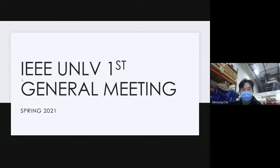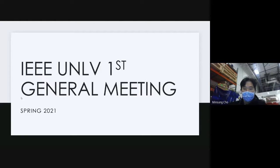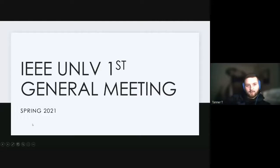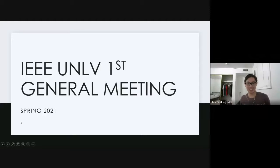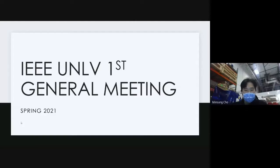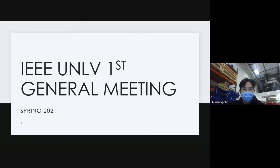Okay, welcome to the first general meeting. I'm going to try to keep this meeting very short and very informative — nothing chatty or anything like that.